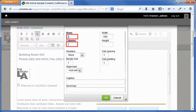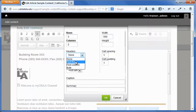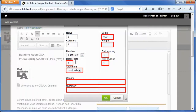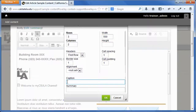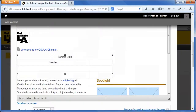In the rows and columns fields, enter the desired number of rows and columns. Select the appropriate headers option, set other options as needed, and then click the OK button. The table properties dialog box closes and the table is inserted in the body field. To add content to the table, click in each cell and enter data.